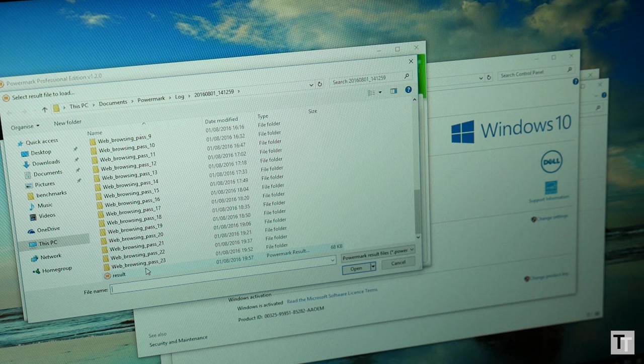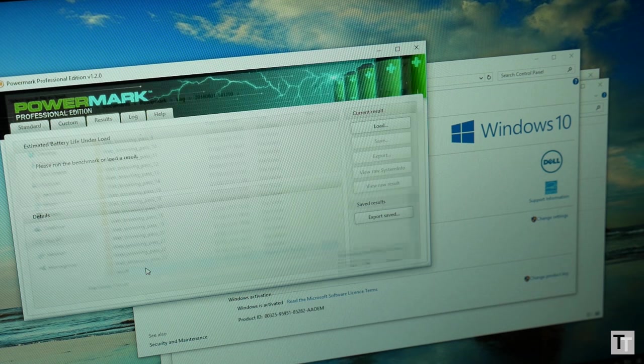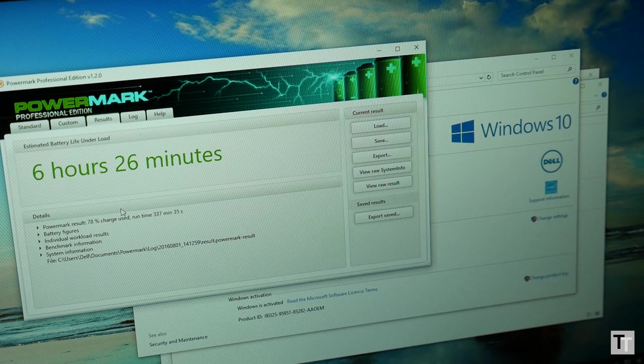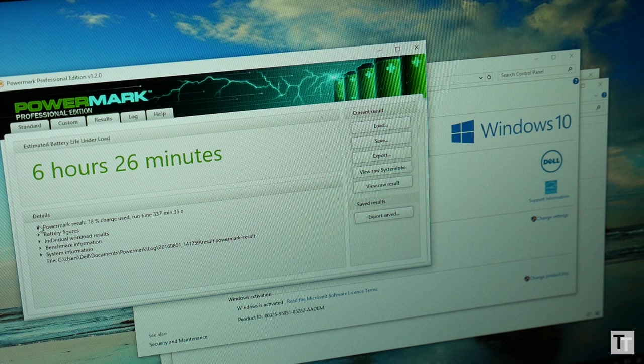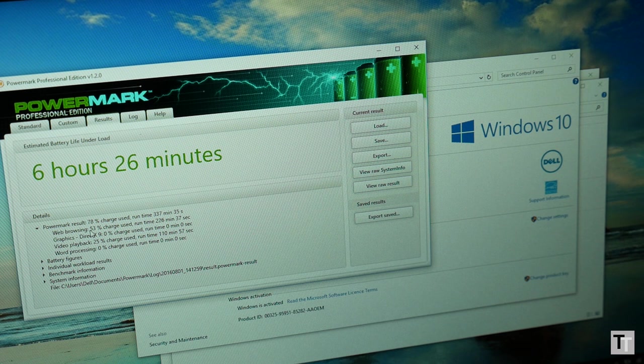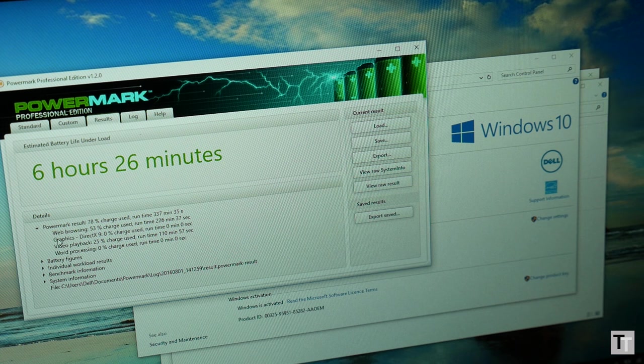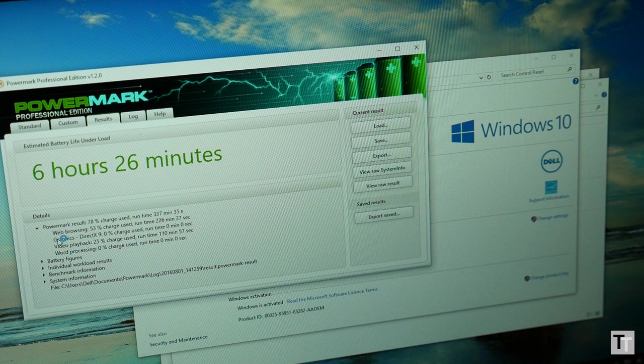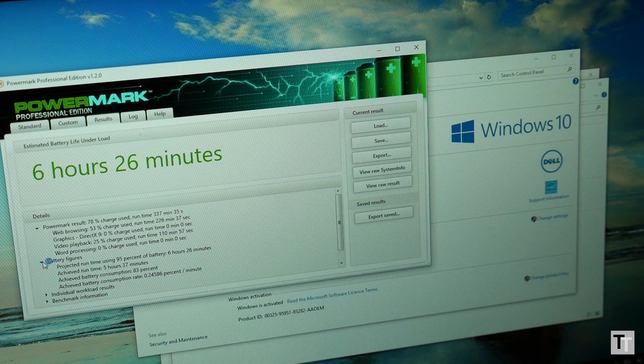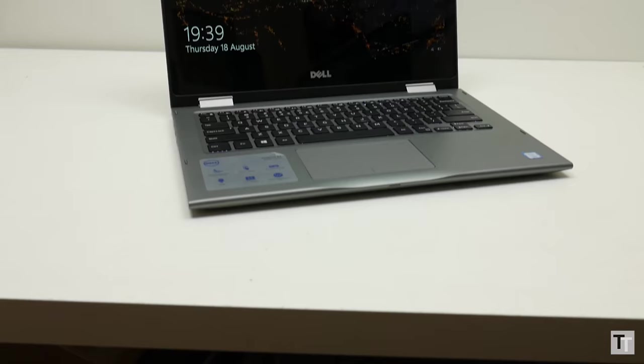Battery life is also pretty much on par, with it managing 6 hours and 26 minutes. Conventional thin and light laptops will generally last an hour or two longer, but the touchscreen on these hybrids does tend to reduce life a little, so the result here is not too bad.